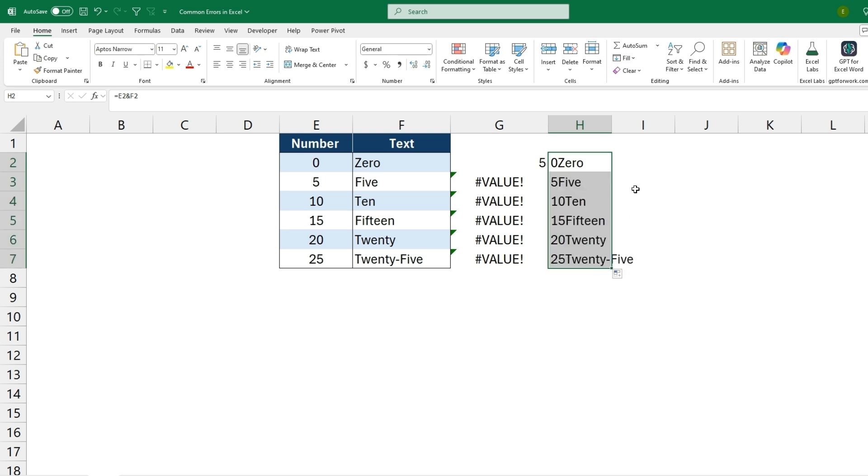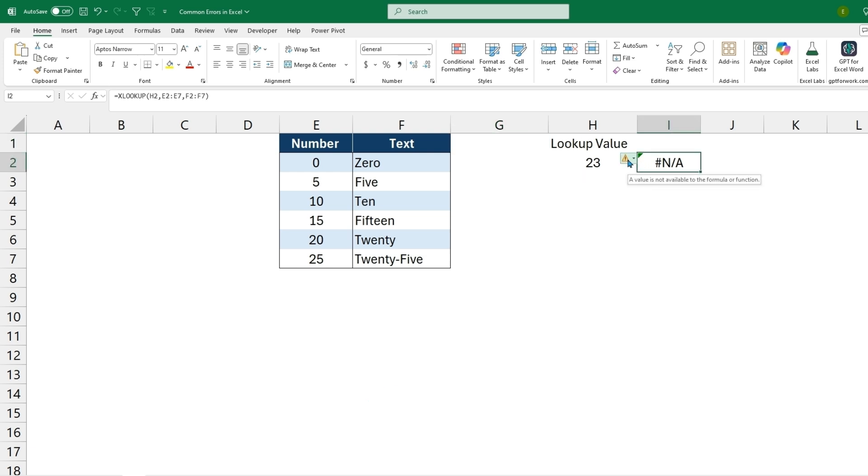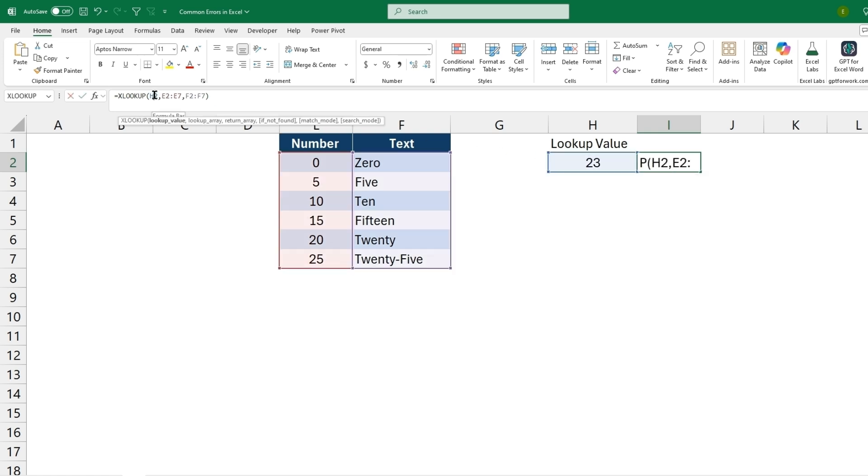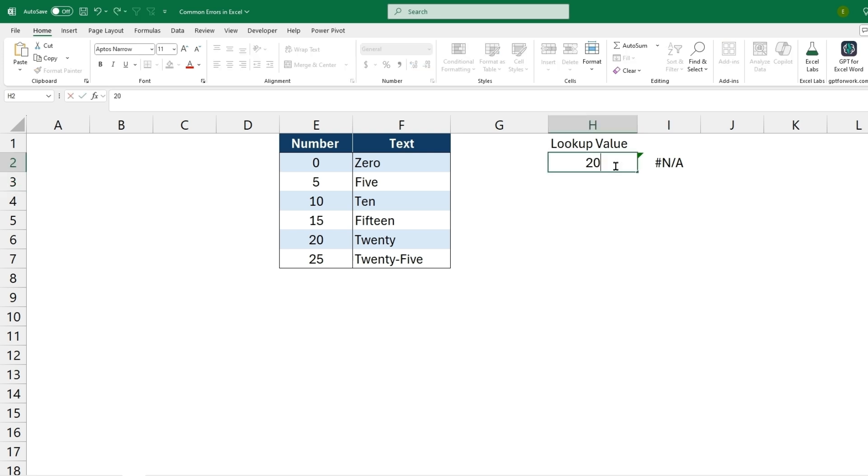The next error will be the N/A, which is saying that a value used is unable to be found by the formula function. So let's take for example this lookup function. We're taking the lookup value 23 trying to look in column E, and it cannot find the number 23. It would then return column F. So we just want to make sure that this 23 is something that's included in column E. So we can change this value to 20 instead of 23, it'll come back with the correct result.